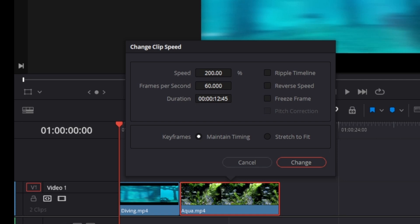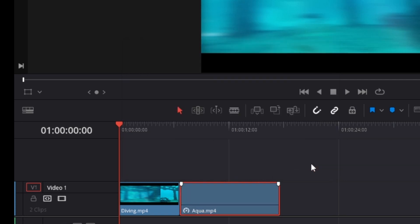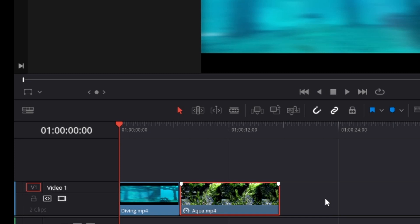However, if we now go ahead and click on Change, you can see that that does not happen.